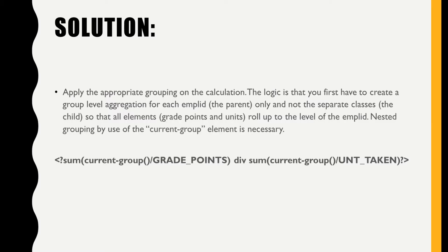So here I'm just showing you the solution in detail: how to apply the appropriate grouping on the calculation used to find the grade point average.